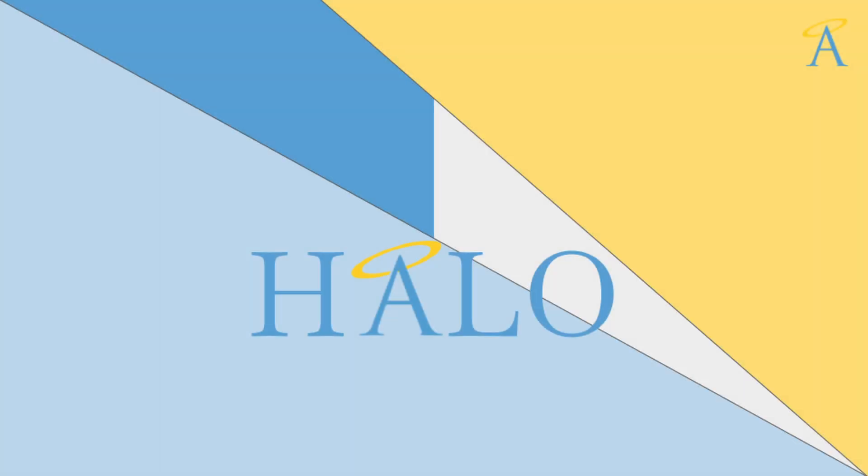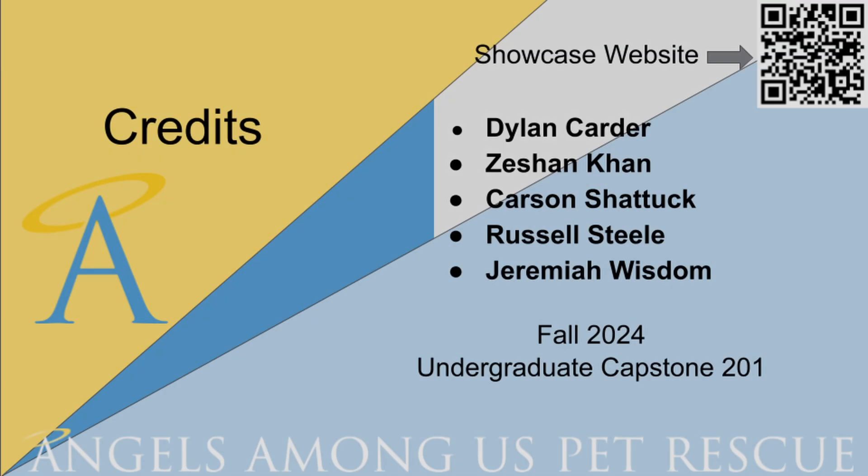Our design approach makes Halo both an efficient application and a positive user-centered experience. We're proud of what we've accomplished, and we believe Halo will be a major upgrade to AAU's volunteer management capabilities. Thank you for listening to our presentation. We're happy to answer any questions you may have.